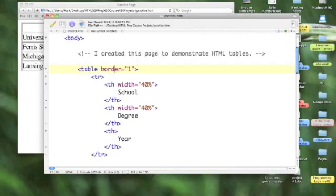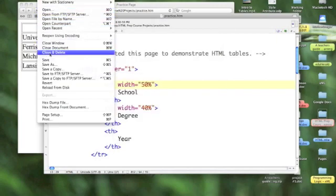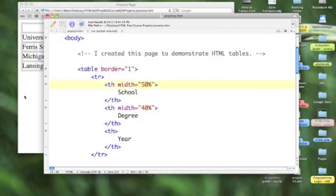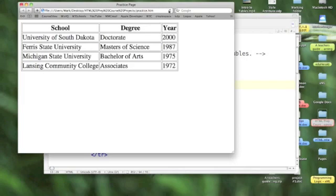So let's change our school width to 50%. I'll save that out. And let's refresh. Oh.